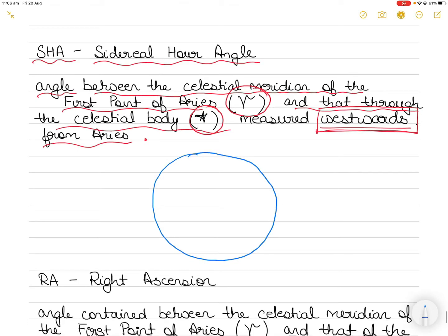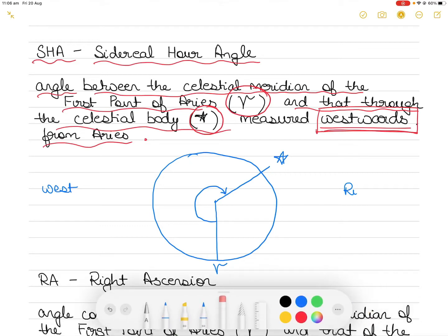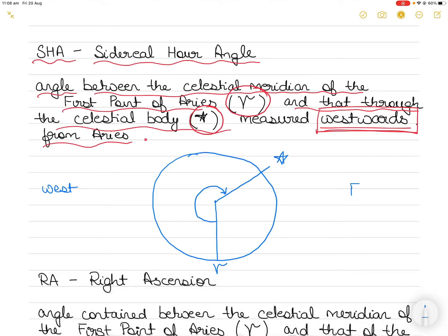To understand this simply: let's say this is the meridian passing through Aries, and if I draw the celestial meridian passing through the star, what will be the sidereal hour angle? It will be measured westwards in this way. The left side is always west and the right side is always east. So when we say measured westwards we go left. This arc, measured westward from the first point of Aries to the meridian passing through the celestial body, is called SHA.